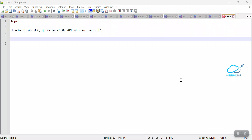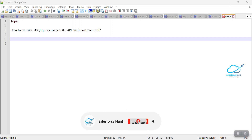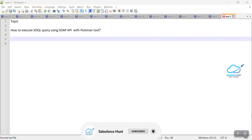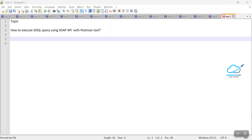Hello everyone, welcome back to my YouTube channel. I hope you are doing well. Today I'm going to show you and discuss this topic: how to execute a SQL query using SOAP API with Postman.